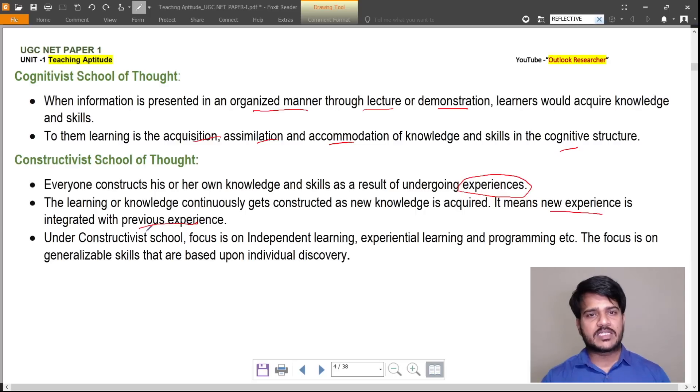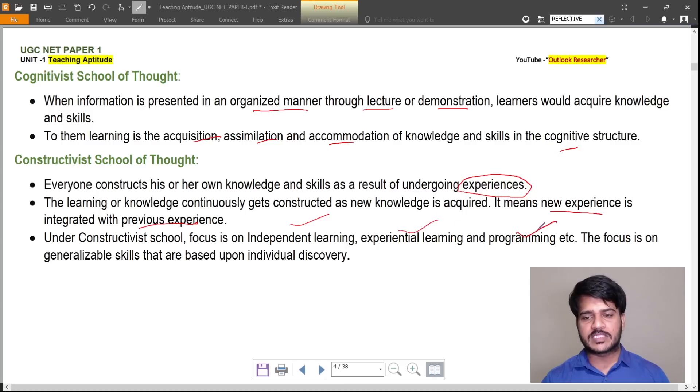In the constructivist school of thought, the focus is on independent learning, experiential learning, and programming.